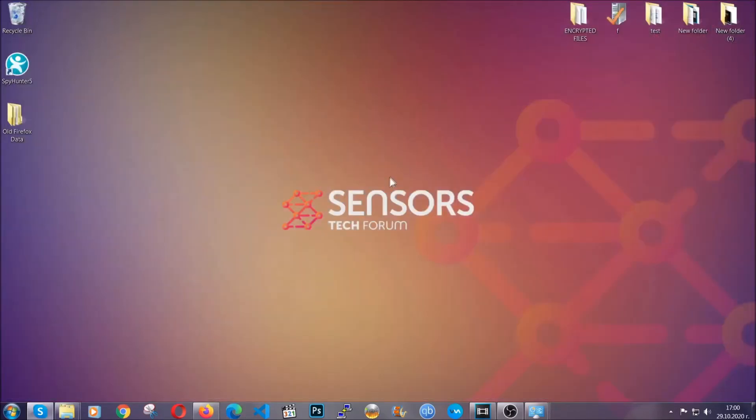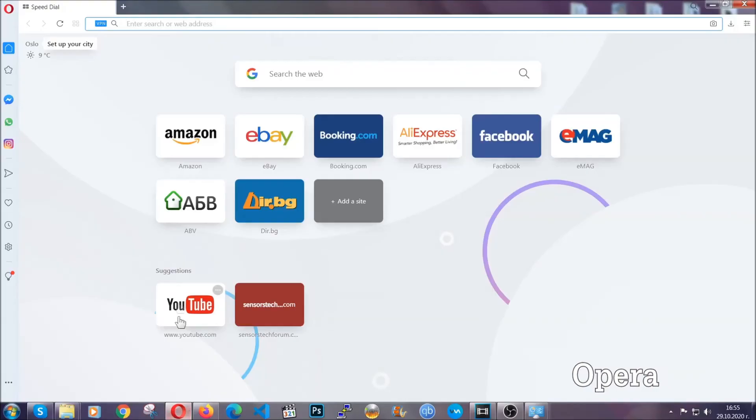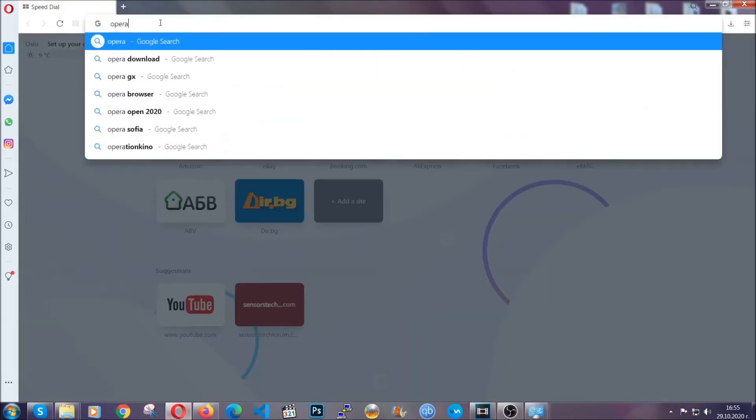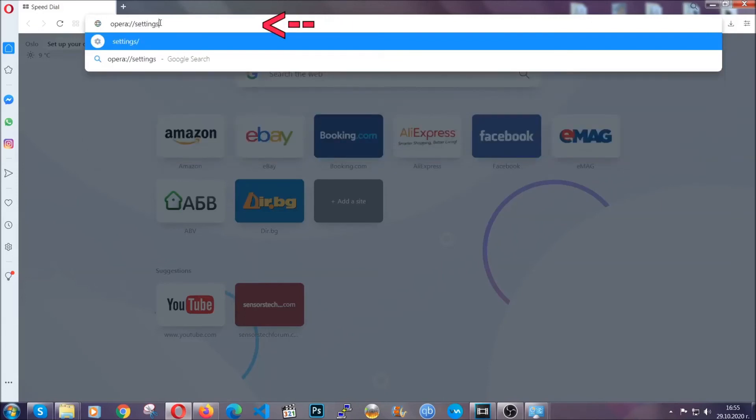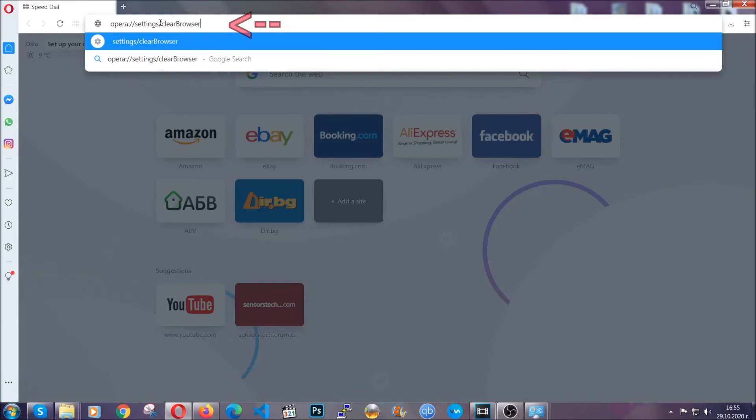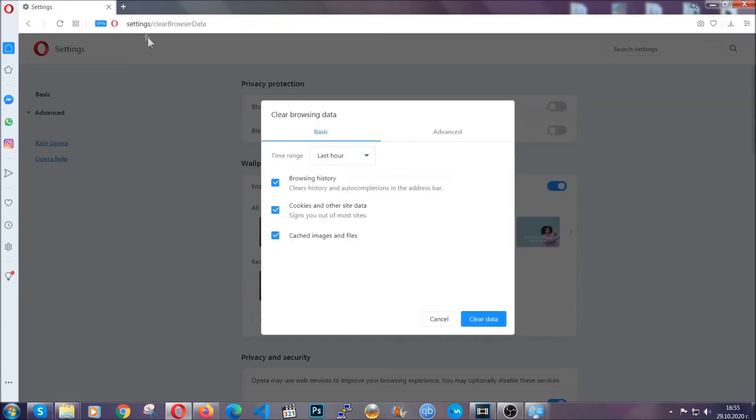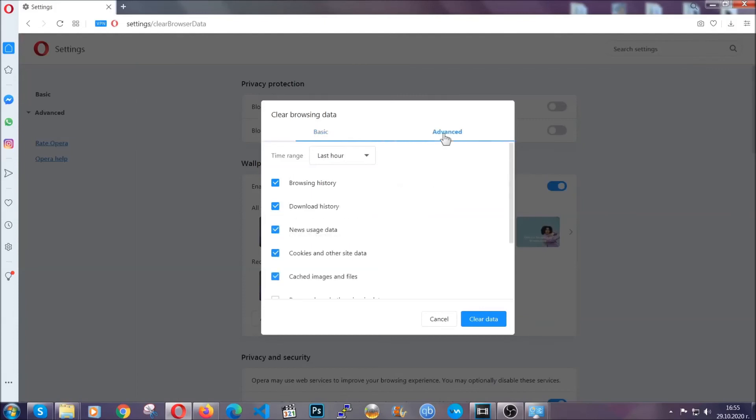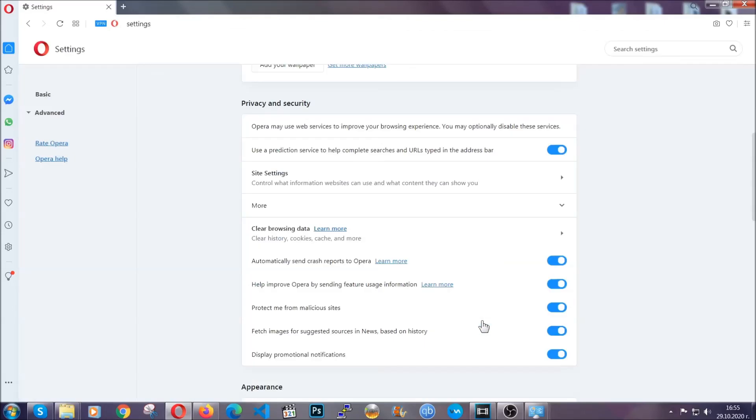The next browser I'm gonna show you is Opera. In Opera browser you're gonna click on Opera and you're gonna go to the address bar and then you're gonna type opera://settings clear browser data. It's very similar to what Edge and Chrome actually do. So you're gonna click on advanced and then you're gonna tick everything select all time you know the drill guys like select everything settings hosted data and then click on clear data. And basically that's it for the browsers.